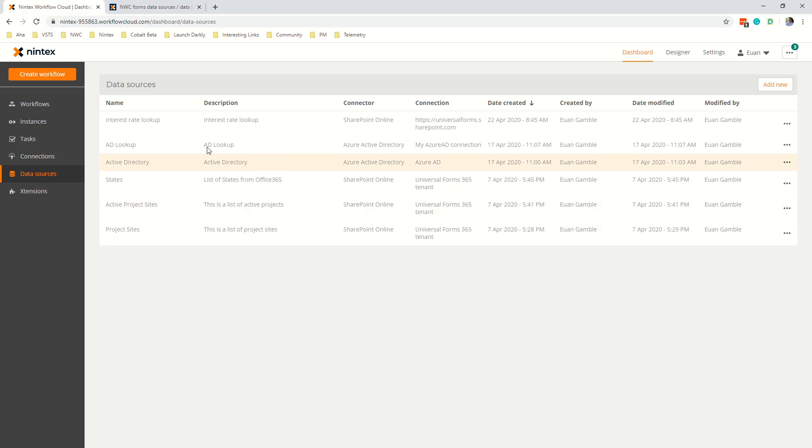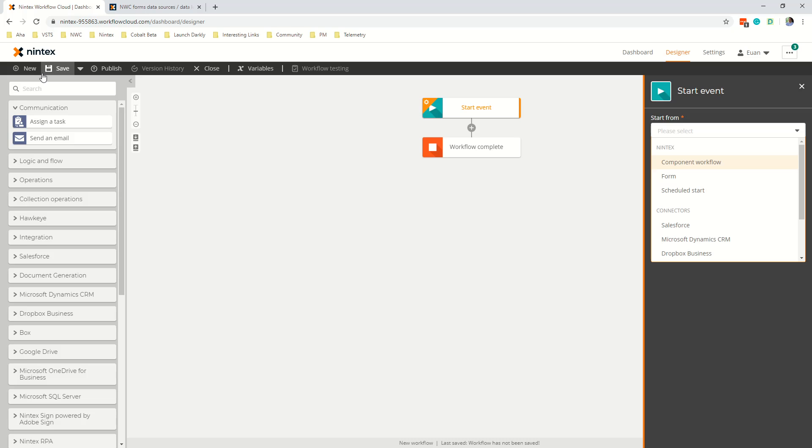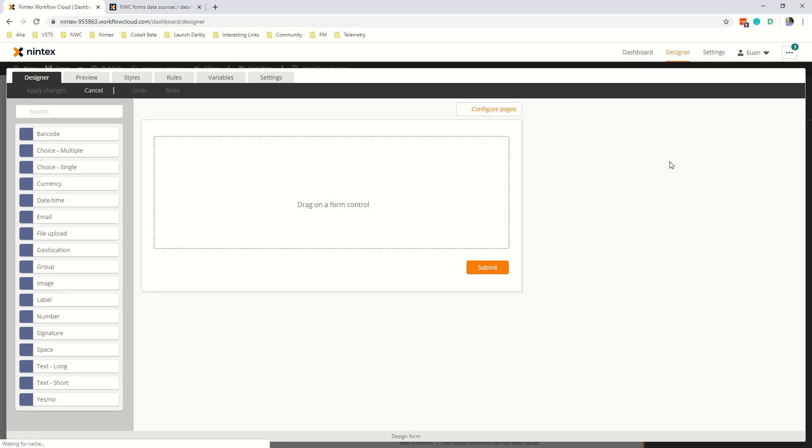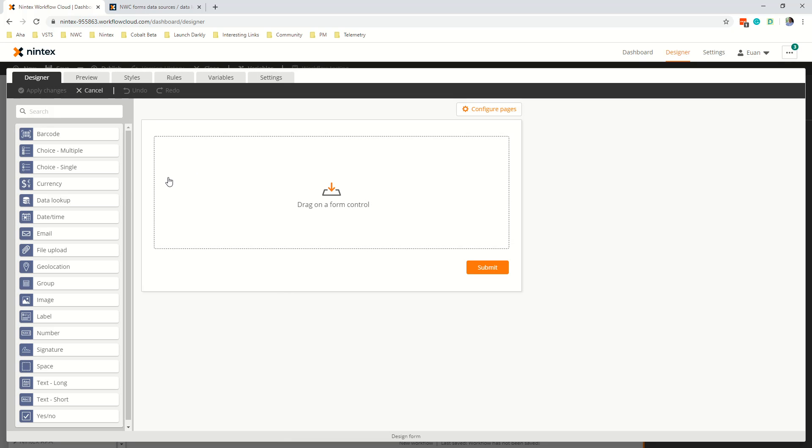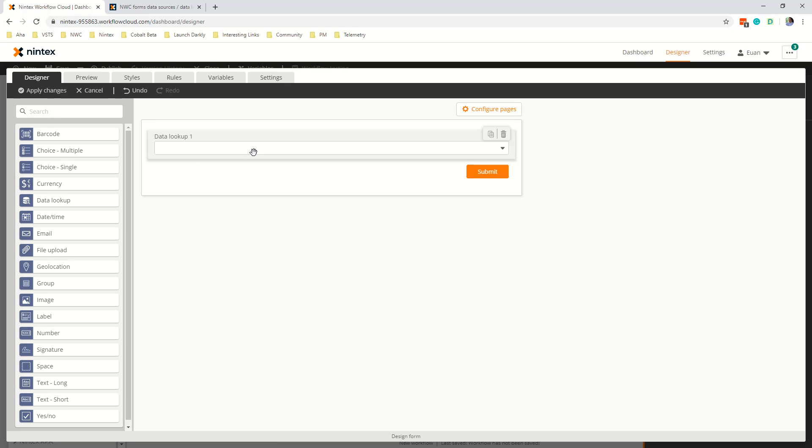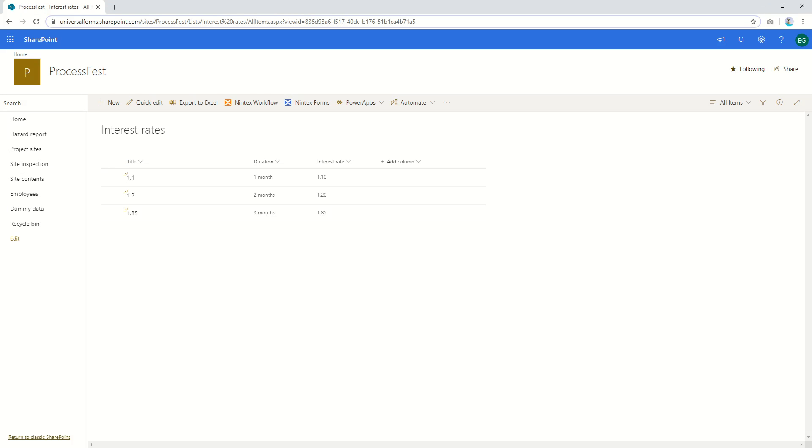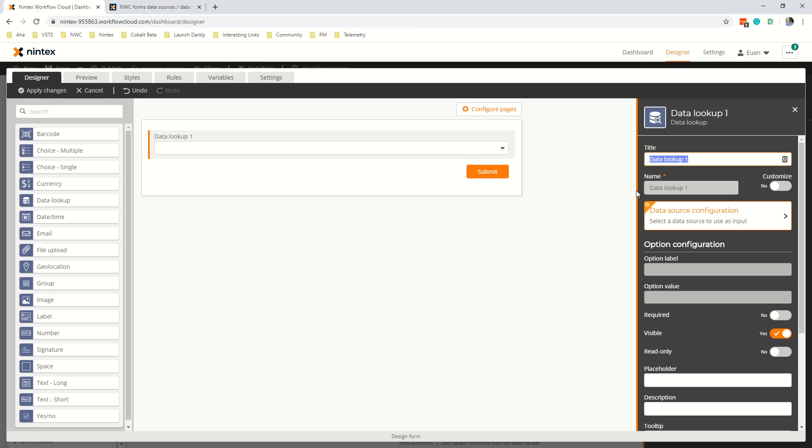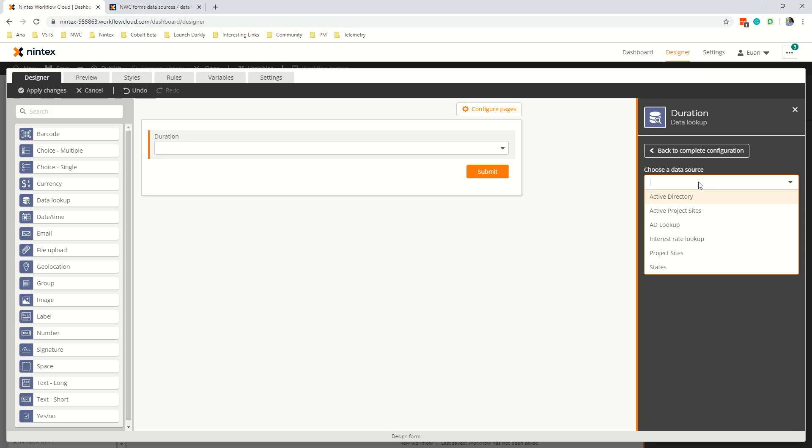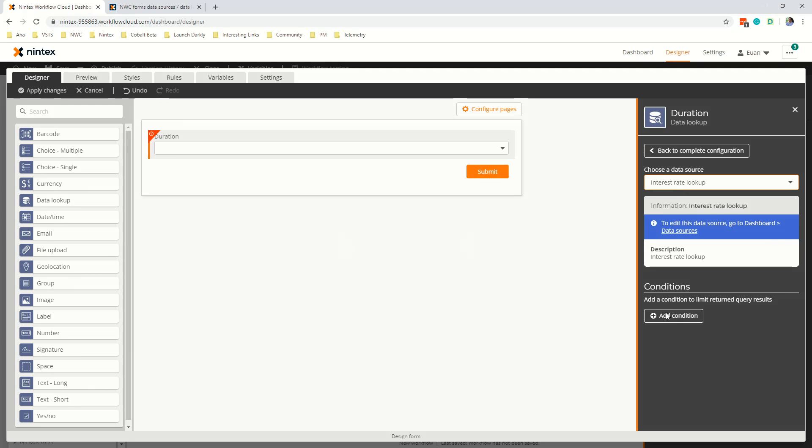Now once that's saved I go and create a new workflow so the first thing we want to do is set the start event to be a Nintex form. So we select form design form and we add the data lookup control. So I'm going to call this let's call this duration so it's a duration lookup and select the data source configuration and we'll select our interest rate lookup. Now that's the only configuration we really need.